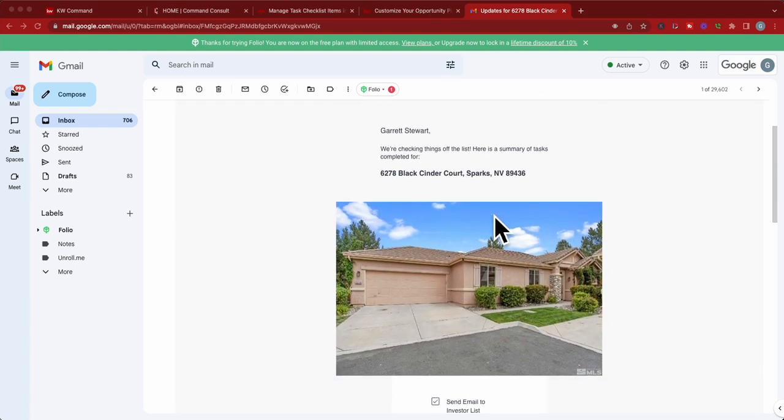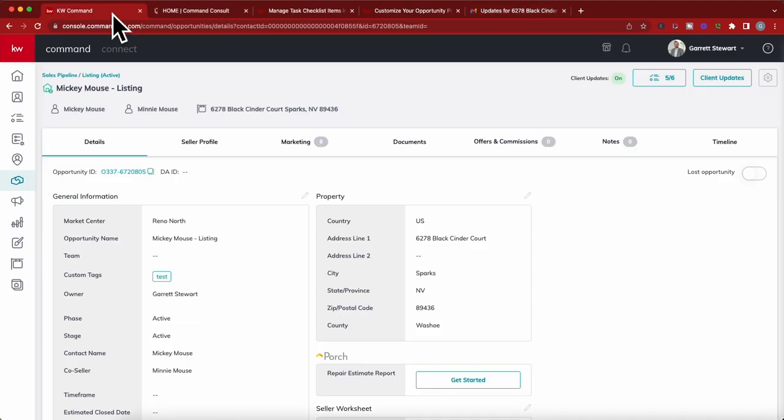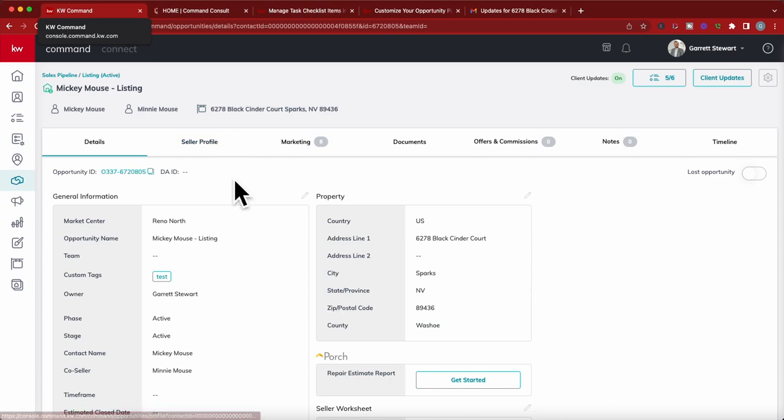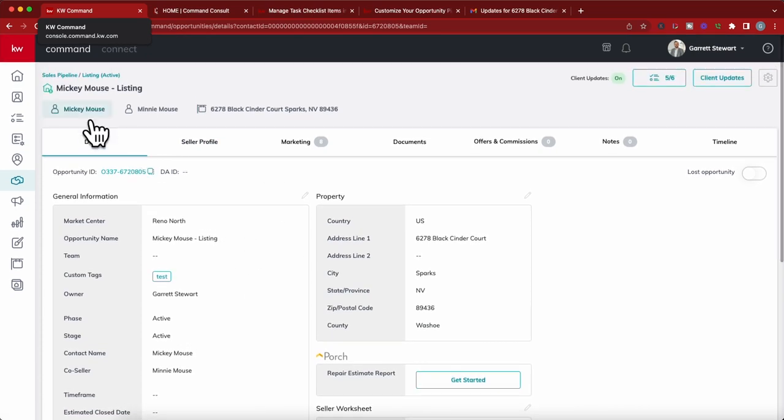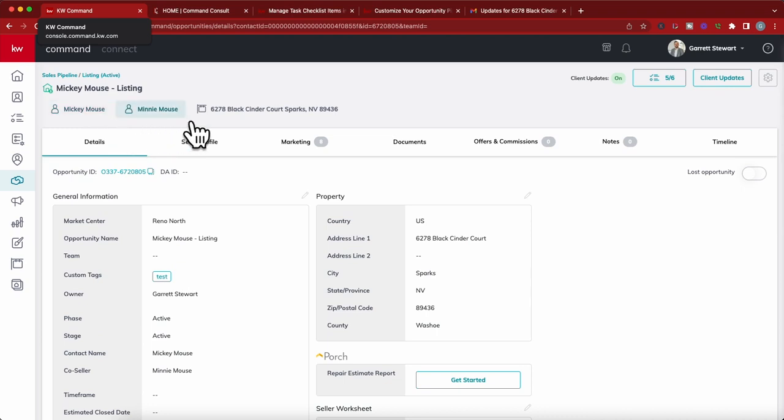Let's hop into Command and we're going to go into opportunities. I'm going to go into a specific opportunity that's created. You have an opportunity that's created and you can hop in right here. Once you have an opportunity created, we've got Mickey and Minnie selling their house here, and I've already connected it to a listing.